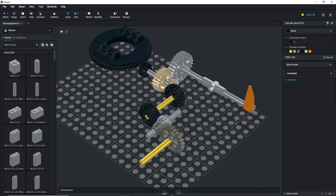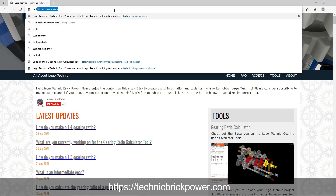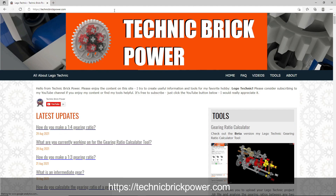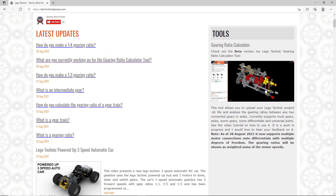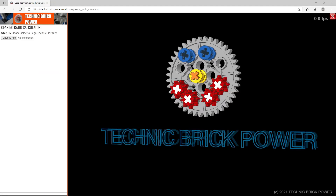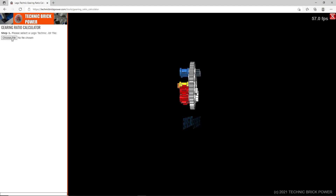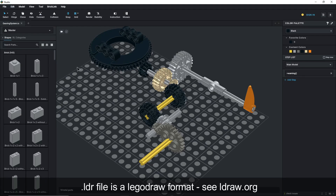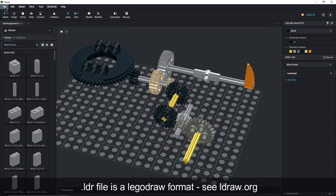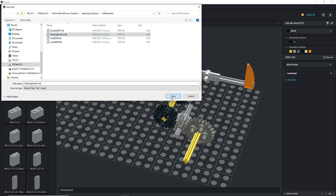If you want to try out the tool, all you need to do is go to my website technicbrickpower.com. Just type that into any web browser, go to the menu under Tools, and you'll find the gearing ratio calculator. You just need to choose an LDR file — an LDR file is an LDRAW format file — and you can export that from most Lego tools. For example, in Studio I can go to File, Export As LDR, and then save it to my file system.